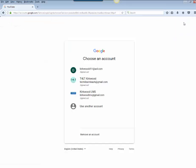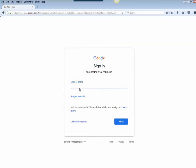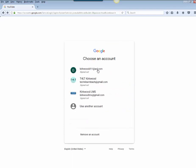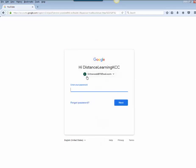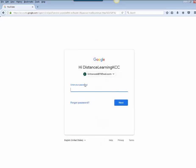I'll click on sign in and if your account isn't already listed here you may have to click on use another account. If you do that it will prompt you to put in your email or create an account if you don't already have one. I'm going to go ahead and sign in here under Kirkwood.